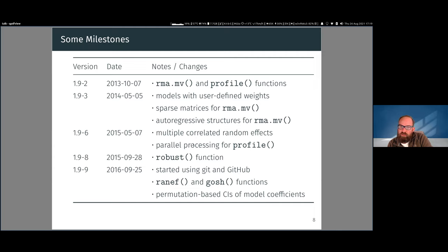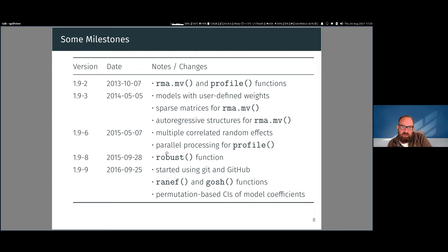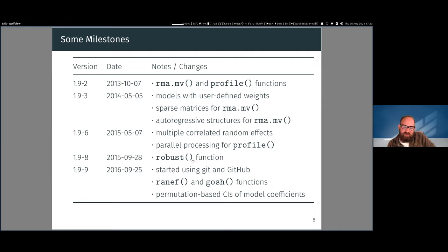The package also has parallel processing capabilities for computationally intensive tasks, and a function for robust variance estimation or cluster-robust standard errors — though James will demonstrate the clubSandwich package, which does the same thing even better. Eventually I also started using Git and GitHub, making the development of metaphor more transparent and public.